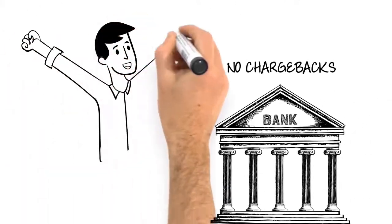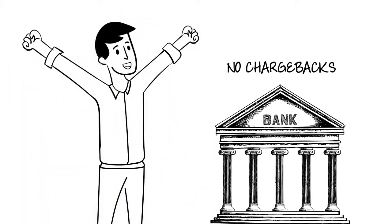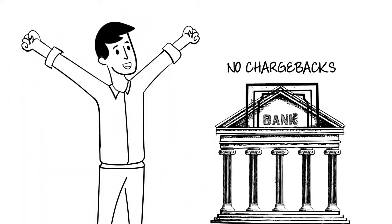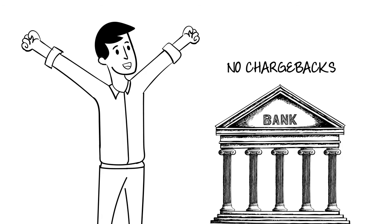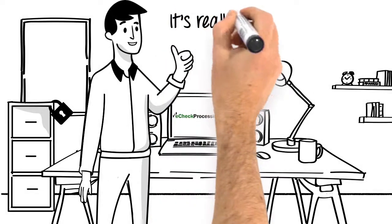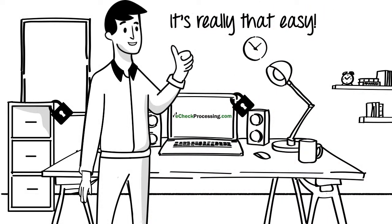The transaction is processed and the funds are deposited into Jay's bank account the next day. It's really that easy.